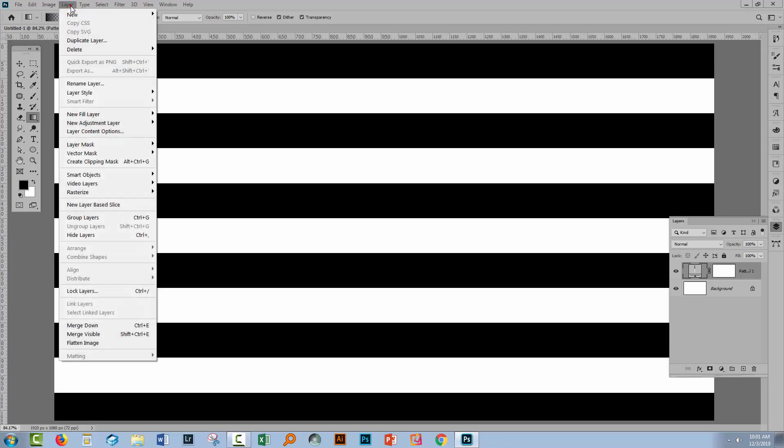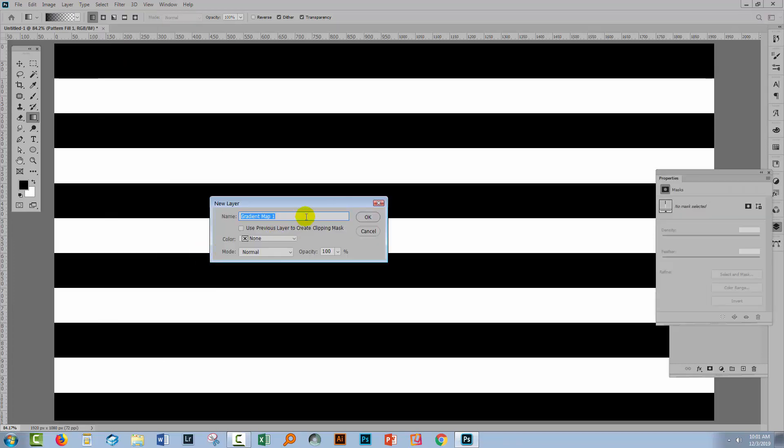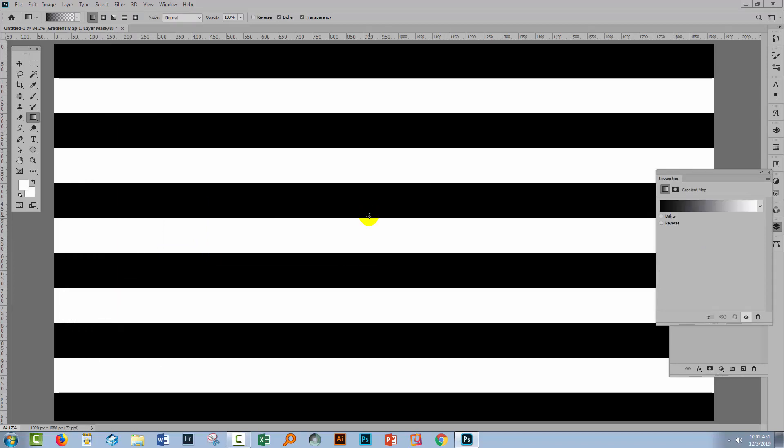I'll choose Layer and then New Adjustment Layer and I'm going to apply a Gradient Map Adjustment Layer to this document. I'll click OK. By default, a black to white gradient is being applied and that's no change to the image. You can see the black is still our topmost stripe.